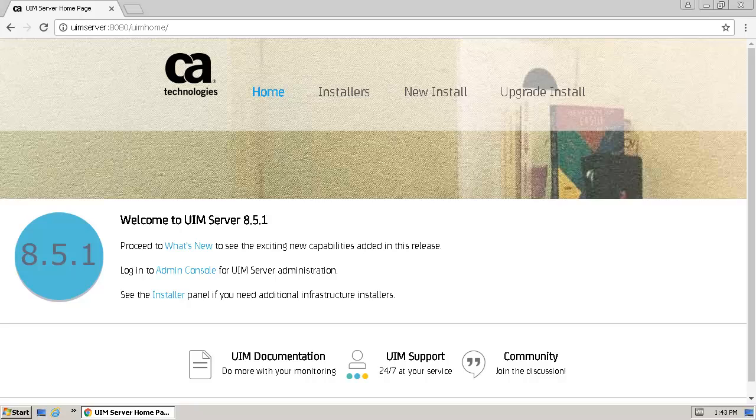Before we can install the Unified Management Portal, we need to install a robot on the target system. We'll do that from the UIM Web Administration page. To open the Web Administration page, open a browser and connect to the UIM server on port 8080.